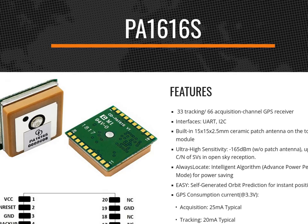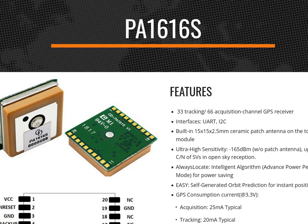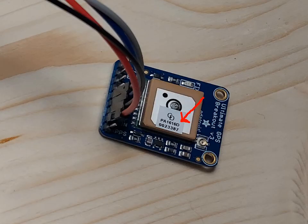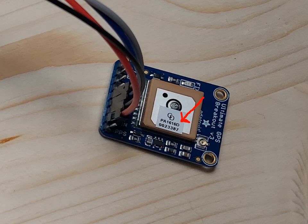I purchased the Adafruit Ultimate GPS version 3, and there was a note that said due to the chip shortage they had to source some other GPS chips, but not to worry as they were 100% compatible with what they had been selling. This is what experts call foreshadowing.